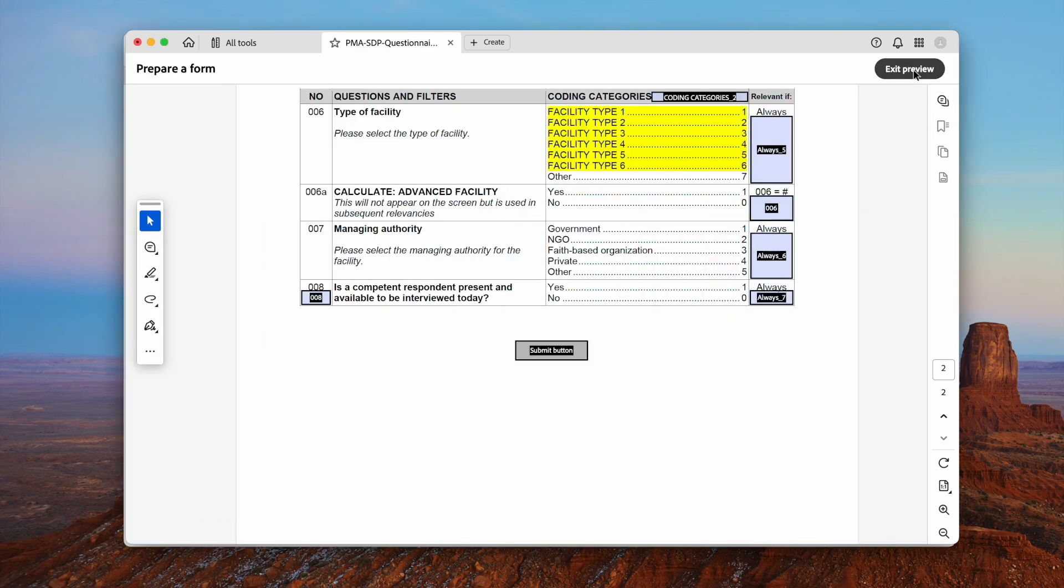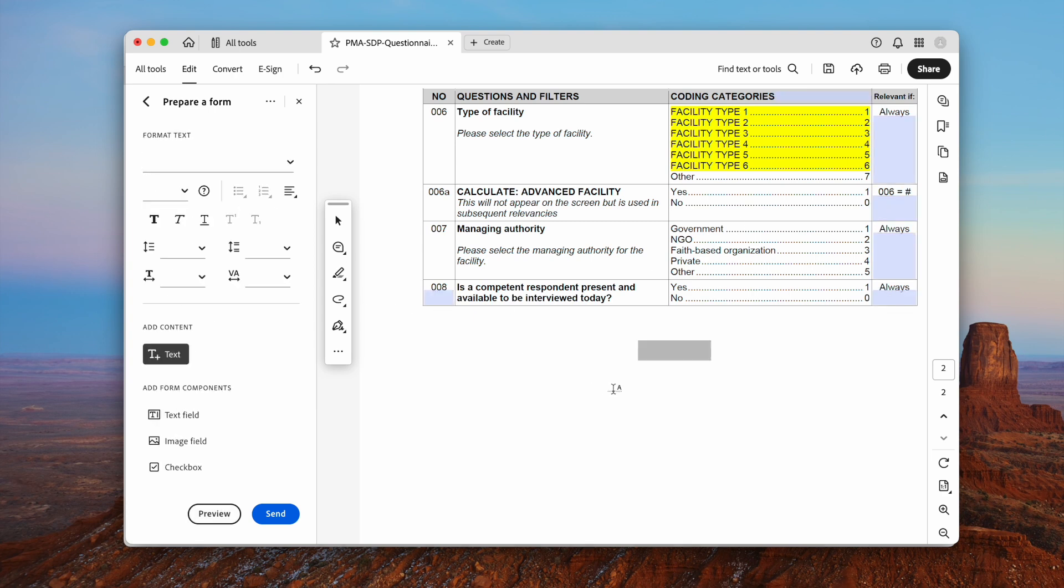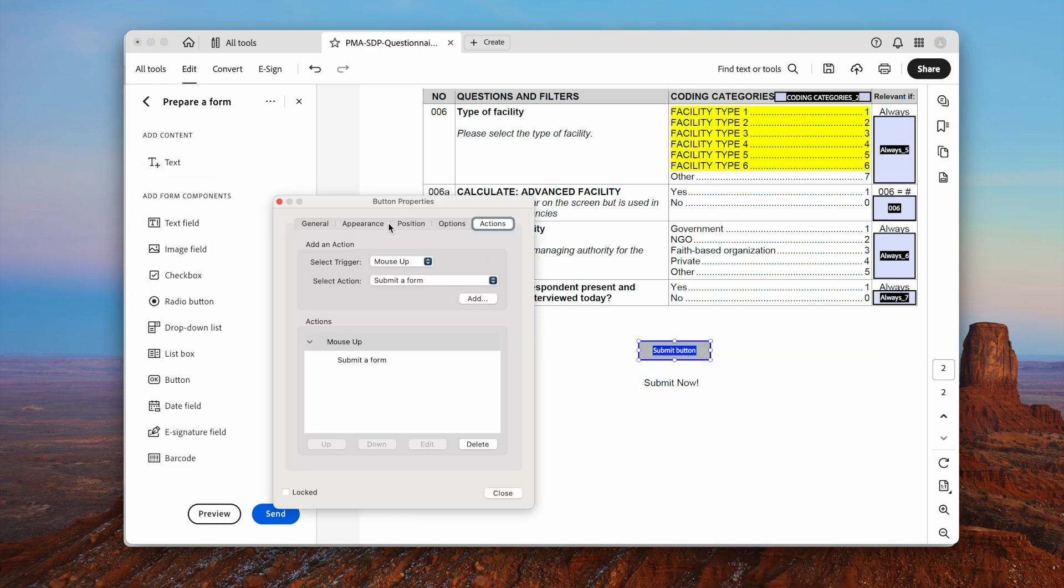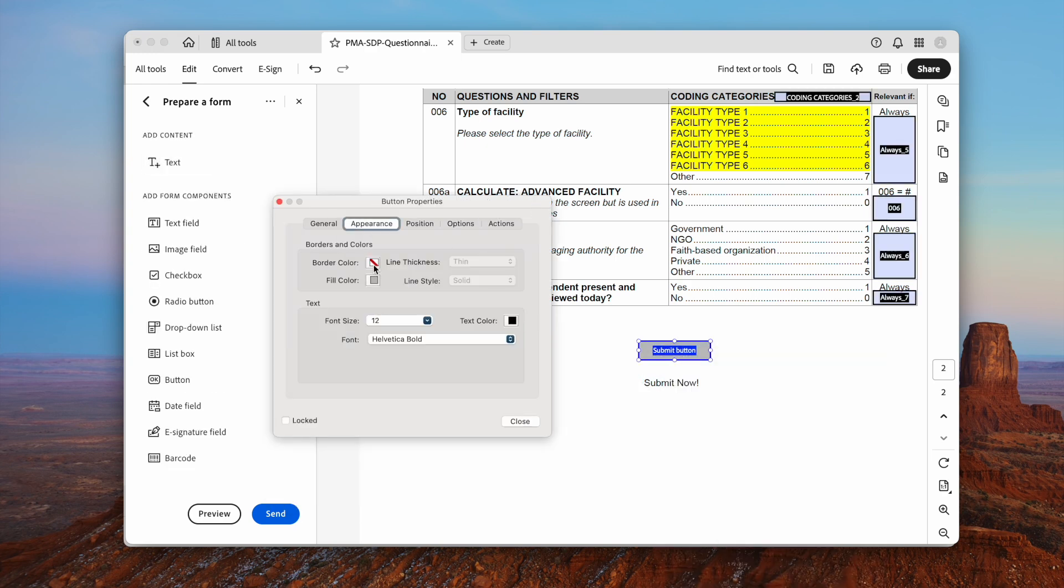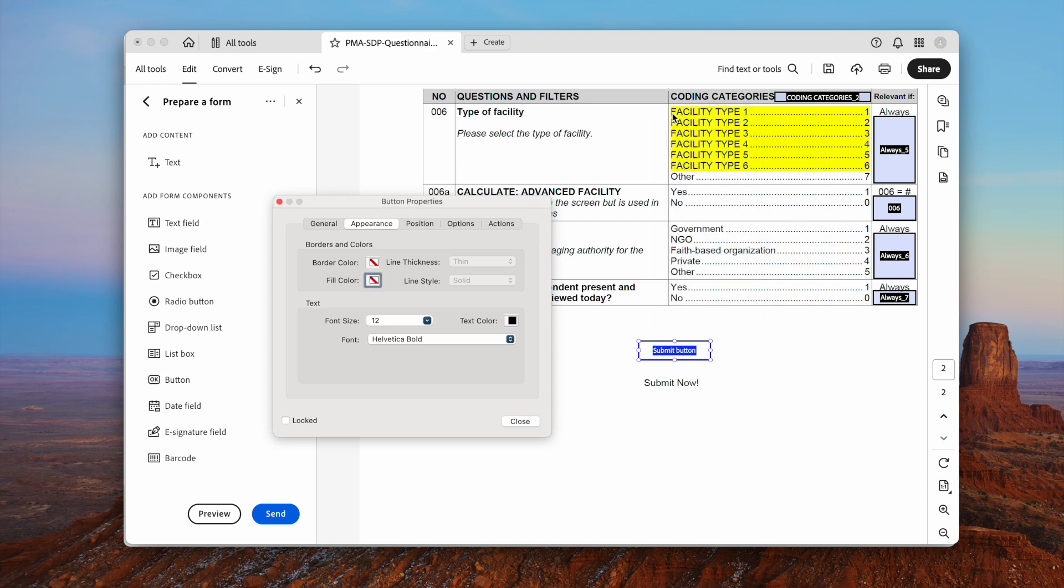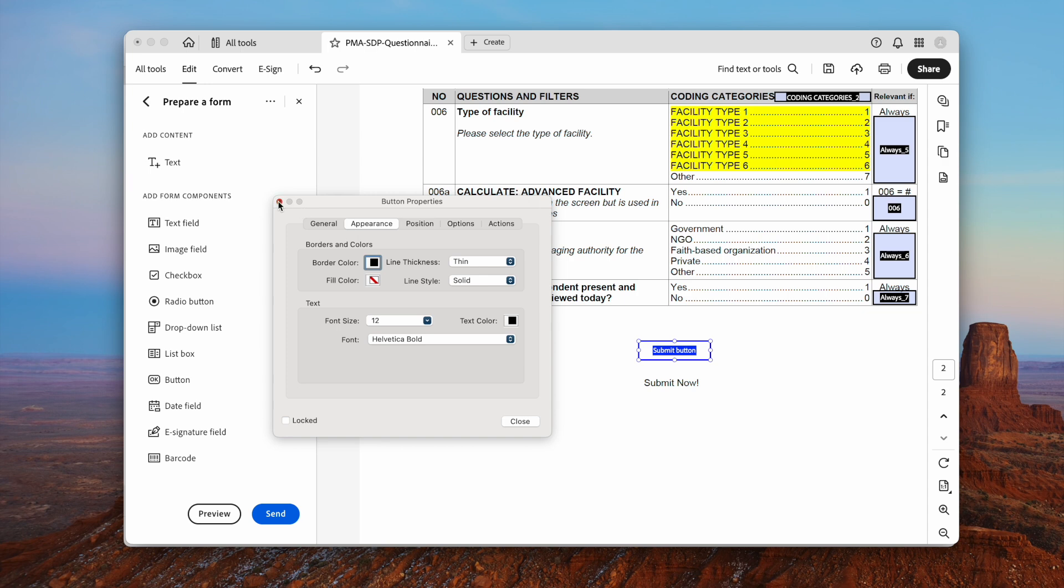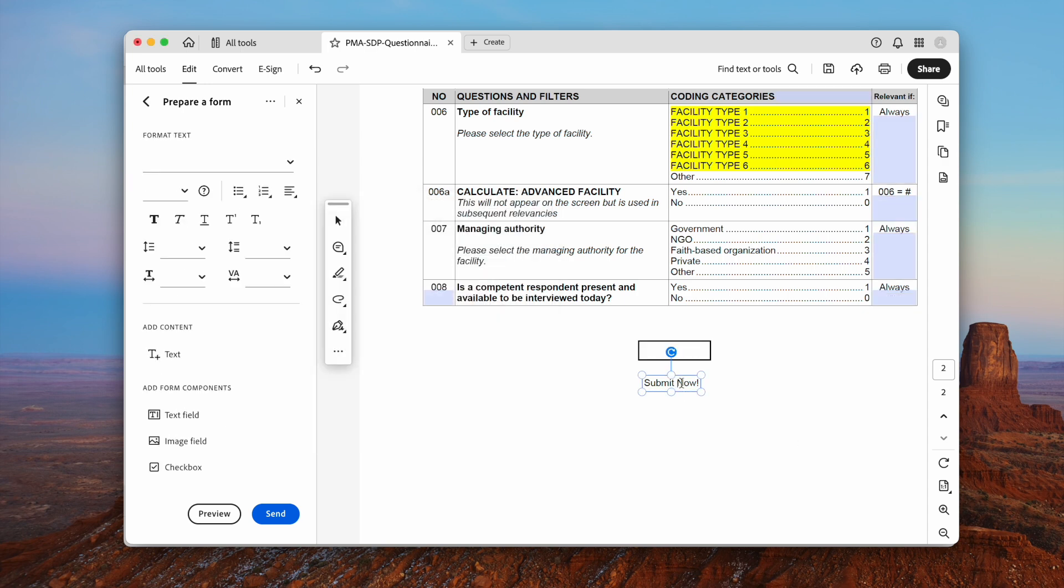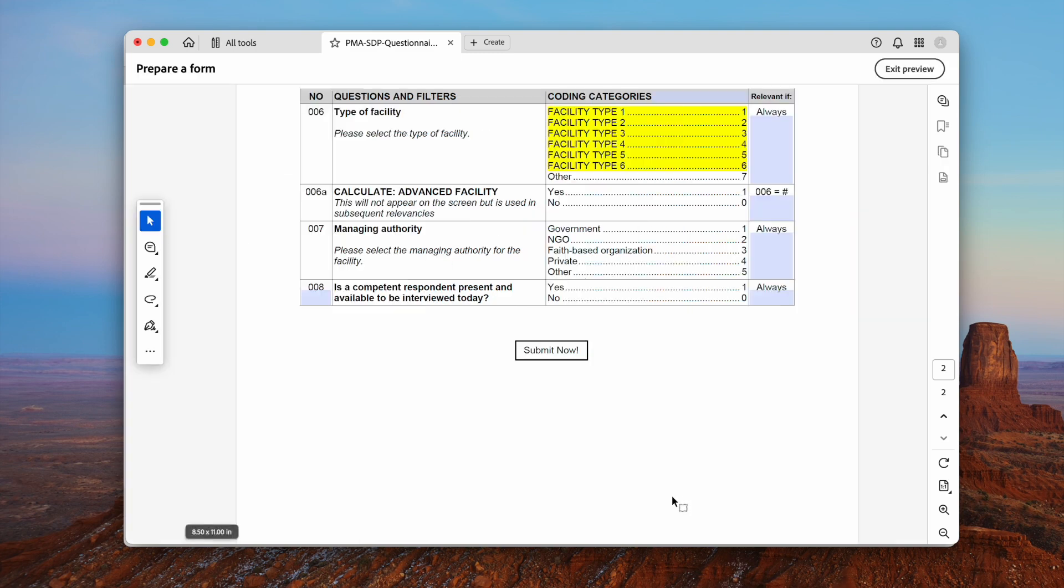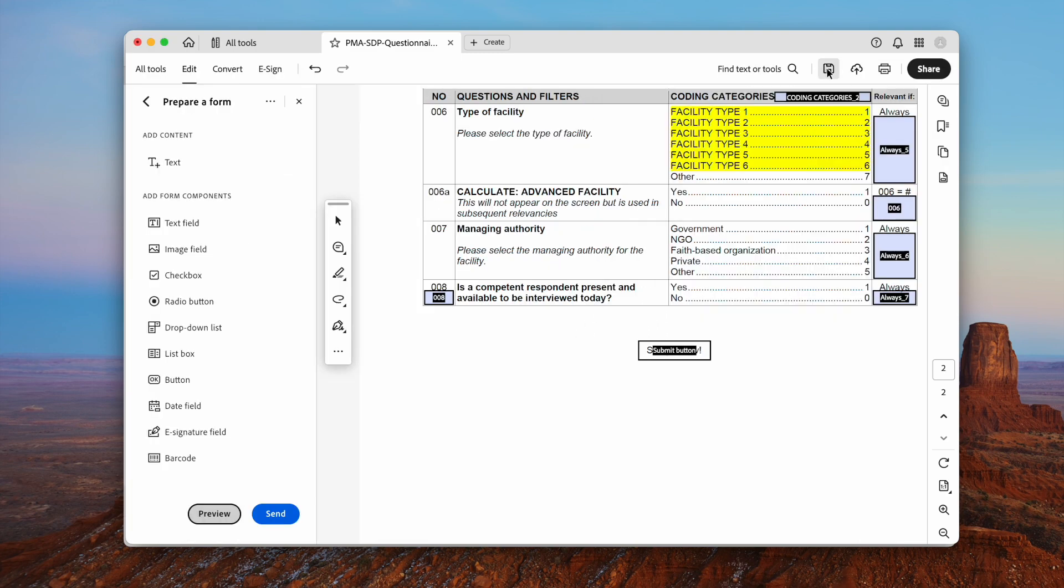If you want to add text over to the submit button, here is how. Add the text first. Then make the fill color of the submit button transparent. But the border color should not be transparent. Then move the text over to the submit button. Finally, click the Save button.